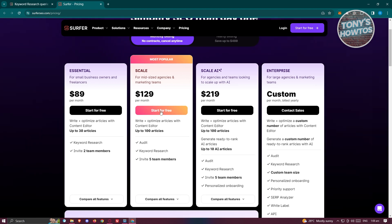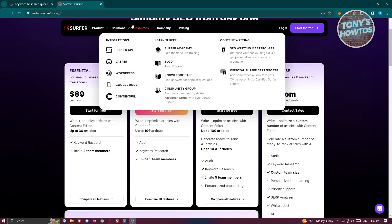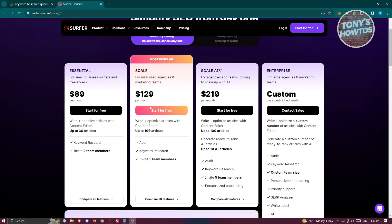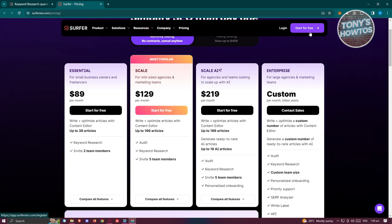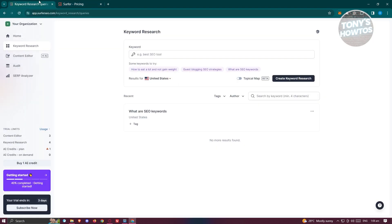You can actually start using Surfer SEO for free by clicking the 'Start for Free' button. You'll be able to sign up to their platform and try their services for seven days. Click 'Start for Free' at the top right and follow the steps to create your account — you can use your Google account to sign up.